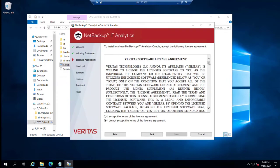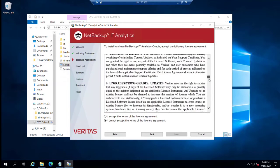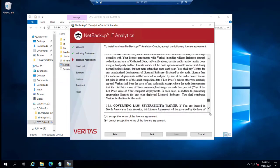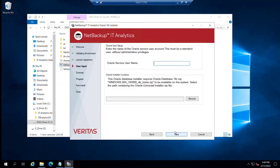You need to read through this license agreement or at least scroll through it before you'll be able to accept the terms and click next.